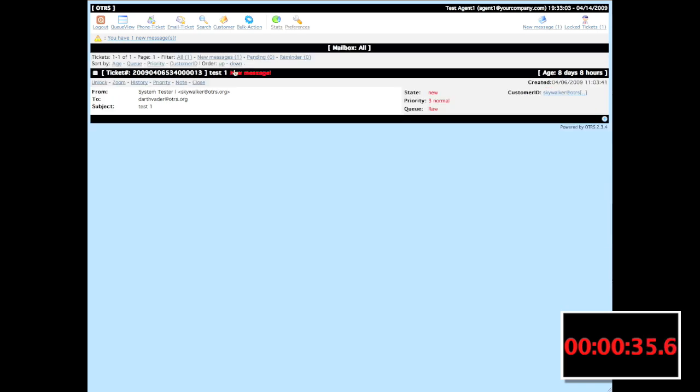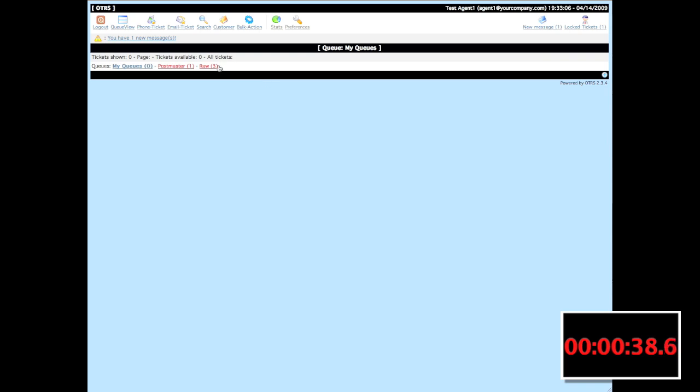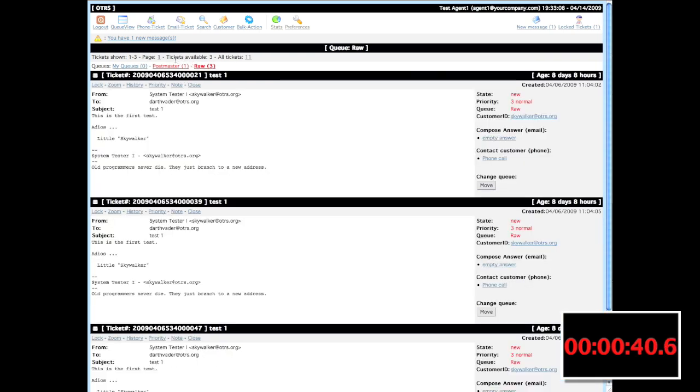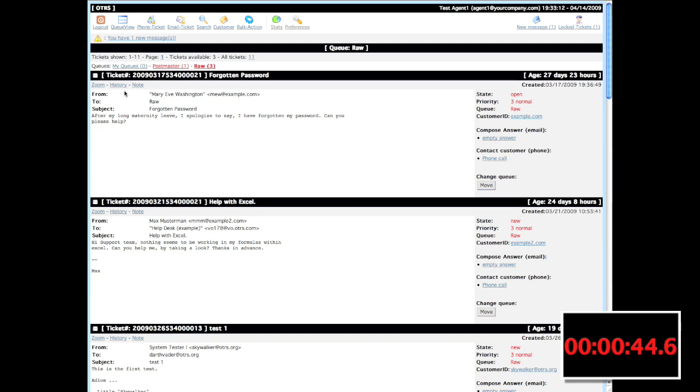What's an unauthorized action for a lock ticket, you might ask? Let's go back into the raw queue and we'll see here tickets available are three, all tickets are eleven. If I click on the eleven, then I'll see some tickets that have been locked by other users.